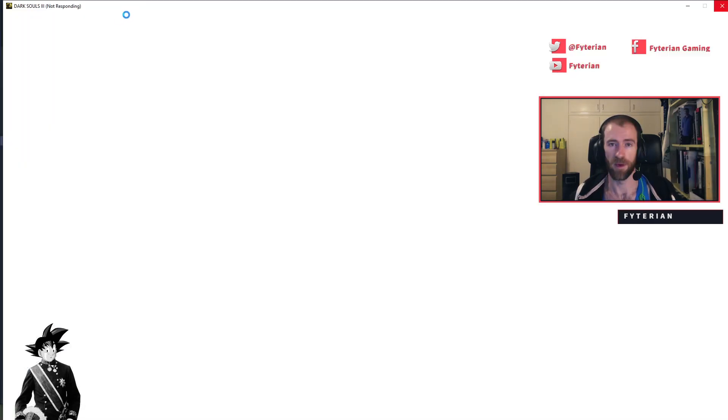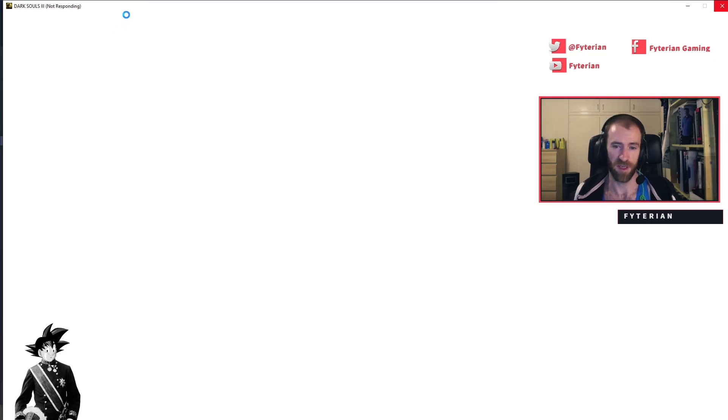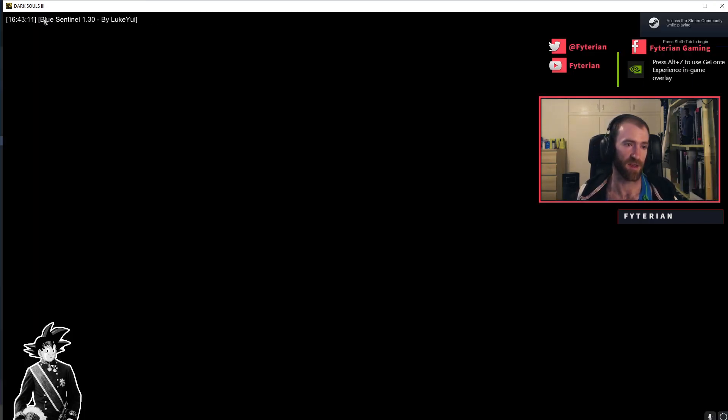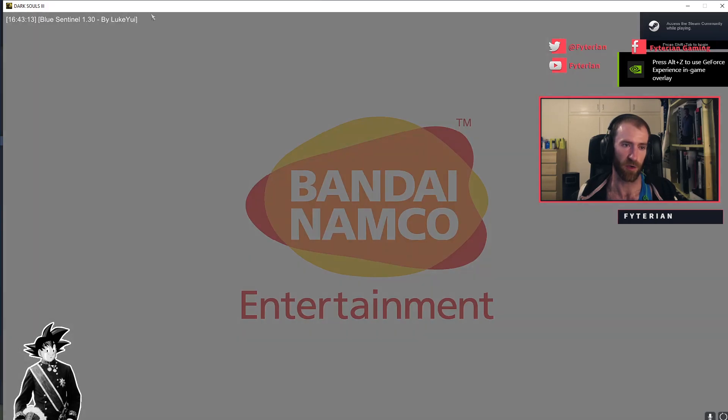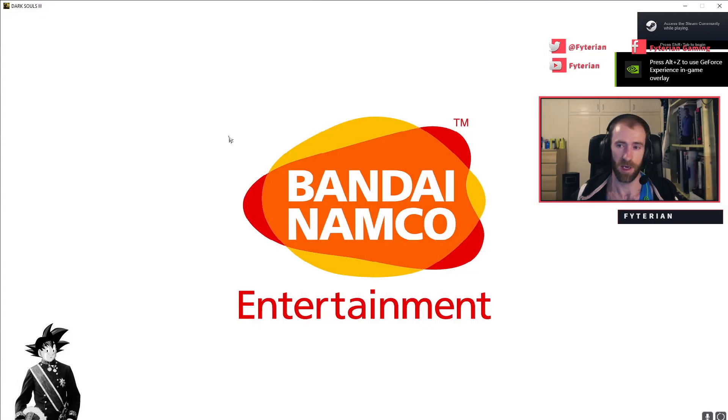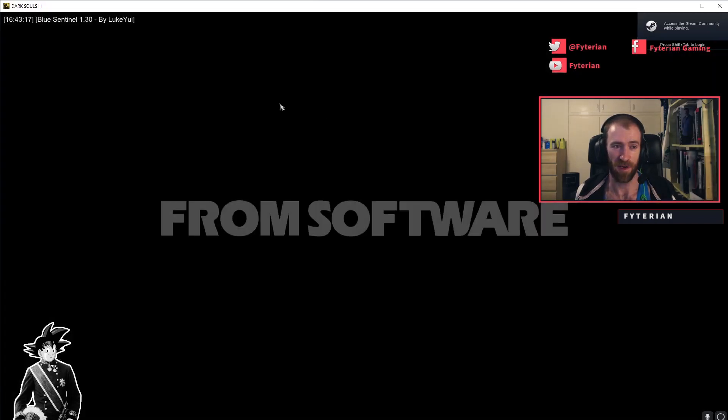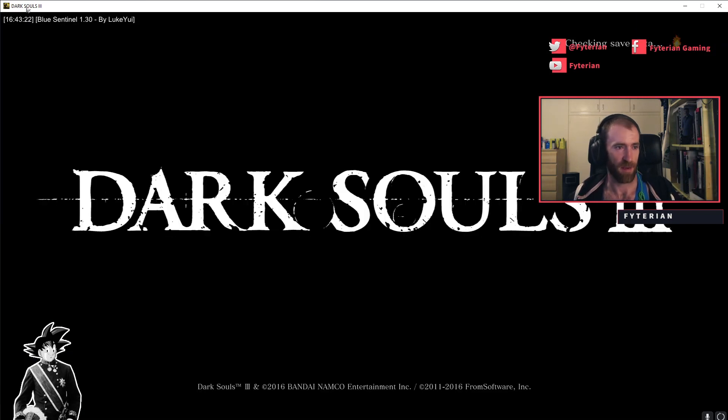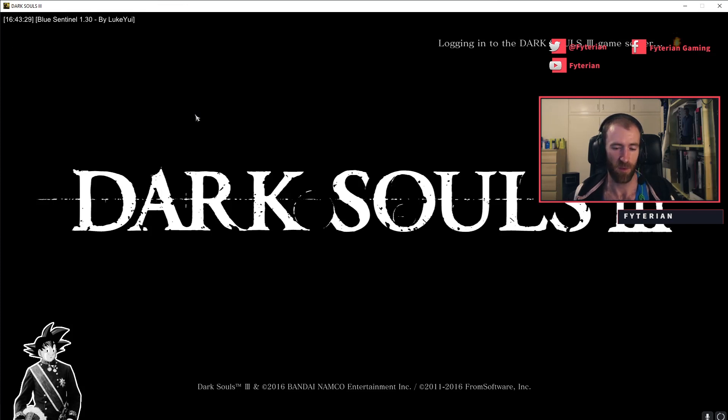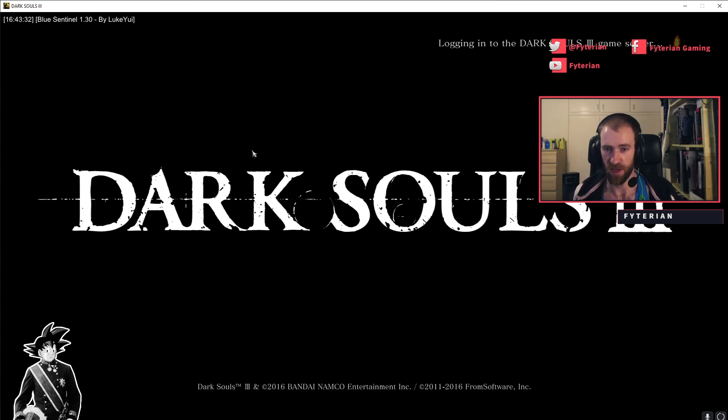Okay, that beep just signifies that Blue Sentinels has been activated and you'll see here Blue Sentinel 1.3 by Luqua. I really hope I'm saying that name right, sorry if I got it wrong. So now Blue Sentinels is successfully installed into the game, or alongside the game I should say.